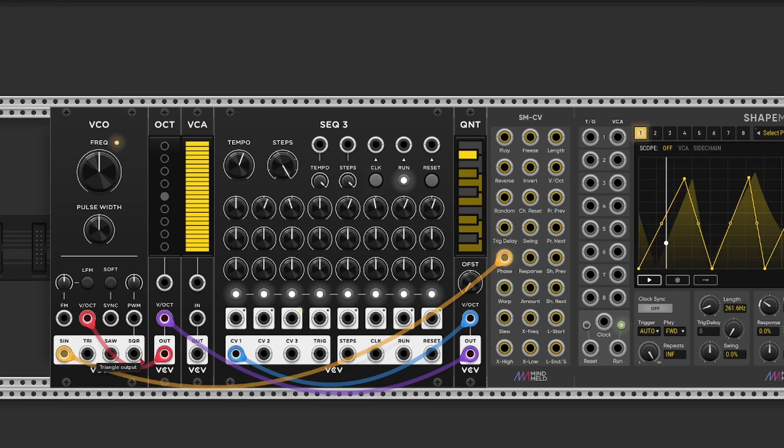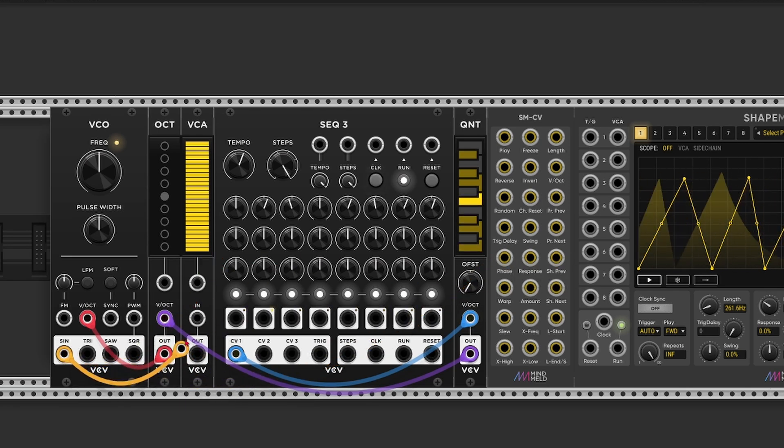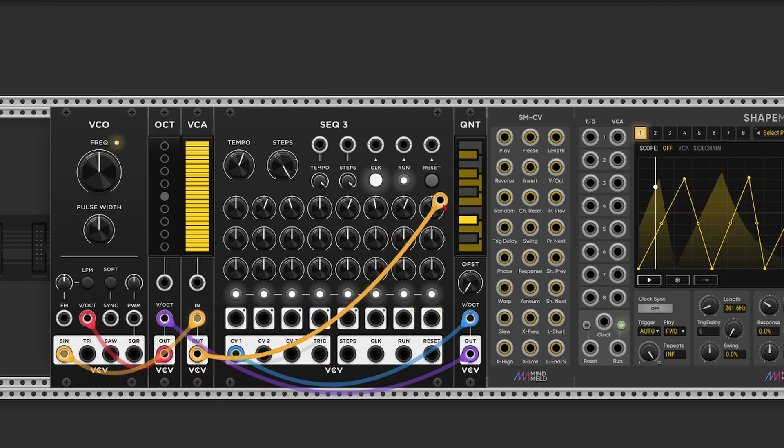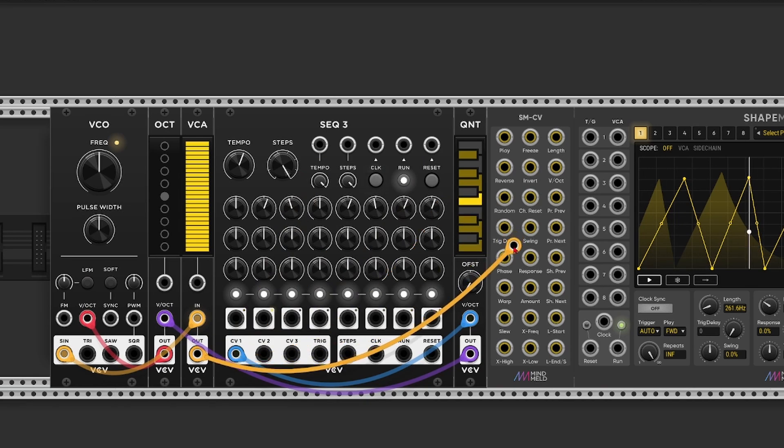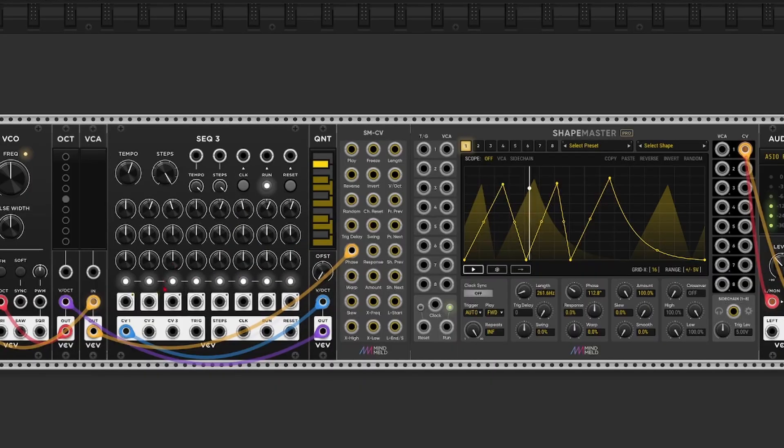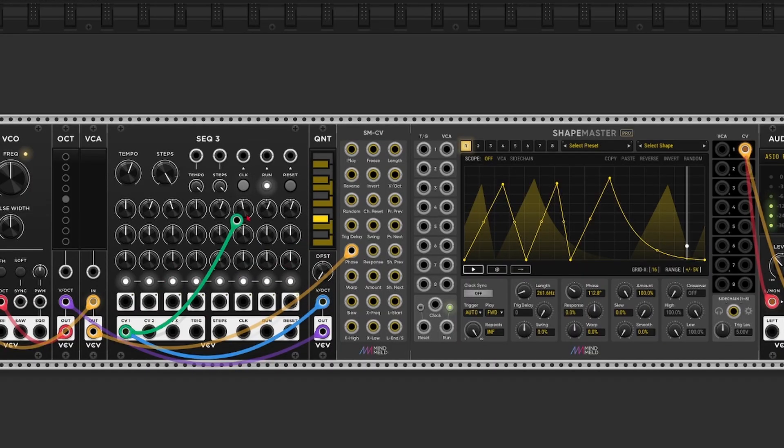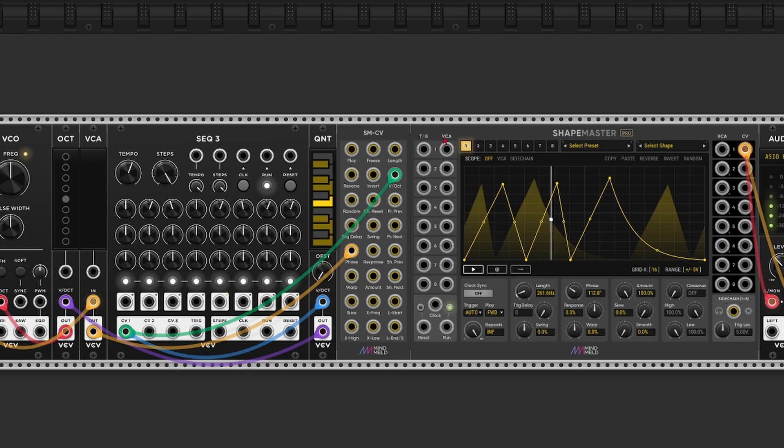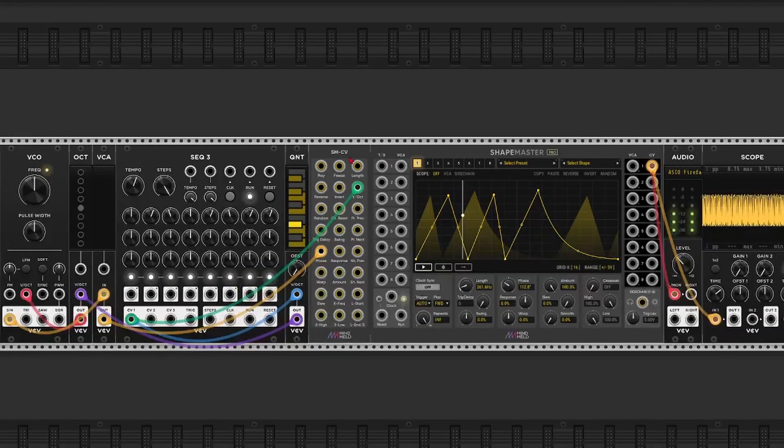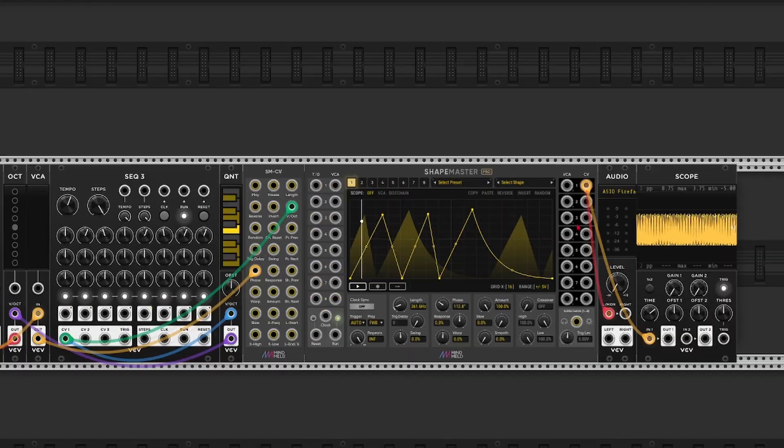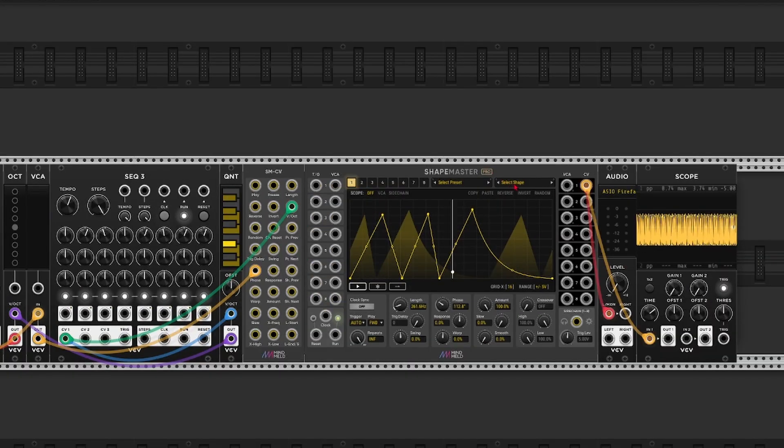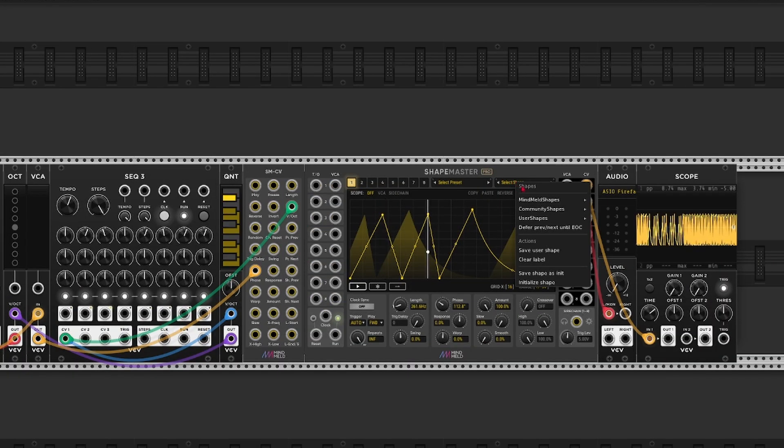And let's take the sine output and send that through the VCA, back to the phase input. Oh I accidentally removed the pitch. But let me switch to a sine for a second.